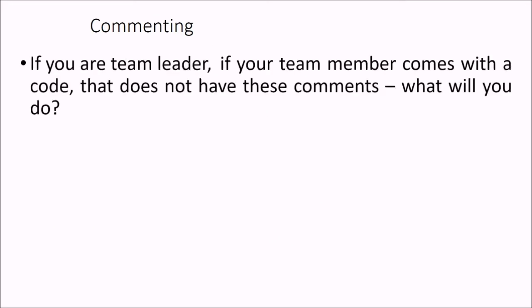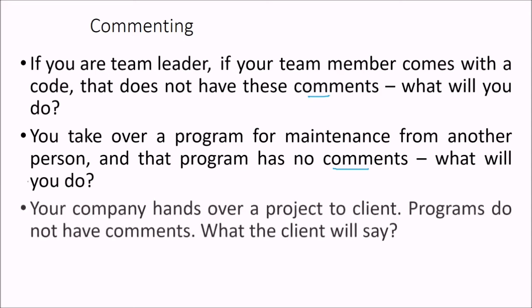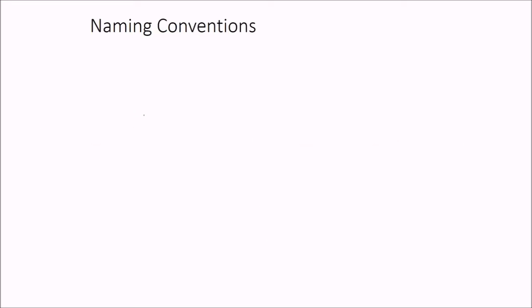If you are a team leader and your team member comes with a code that does not have these comments, what will you do? You take over a program for maintenance from another person and that program has no comments. What are you going to do? Your company hands over a project to client. Programs do not have comments. What the clients will say? So all these conditions should not be there.